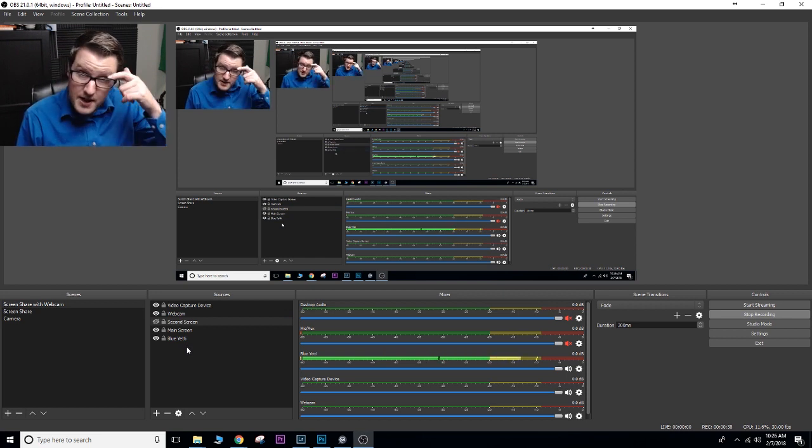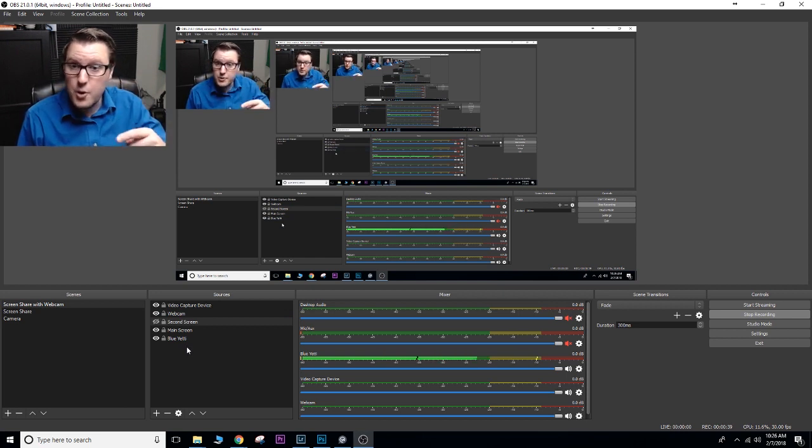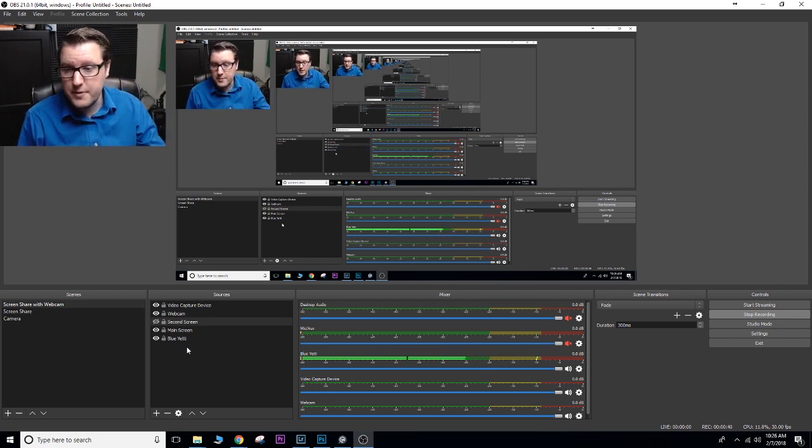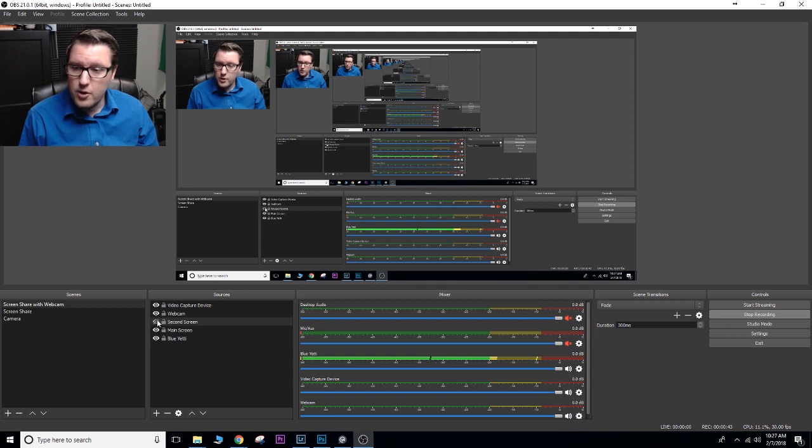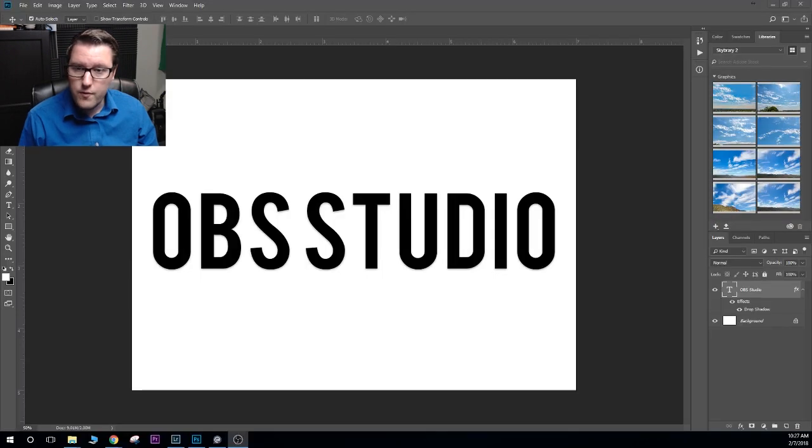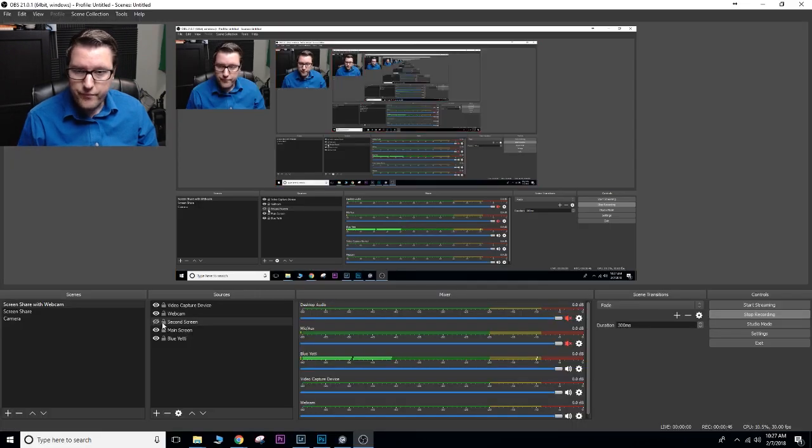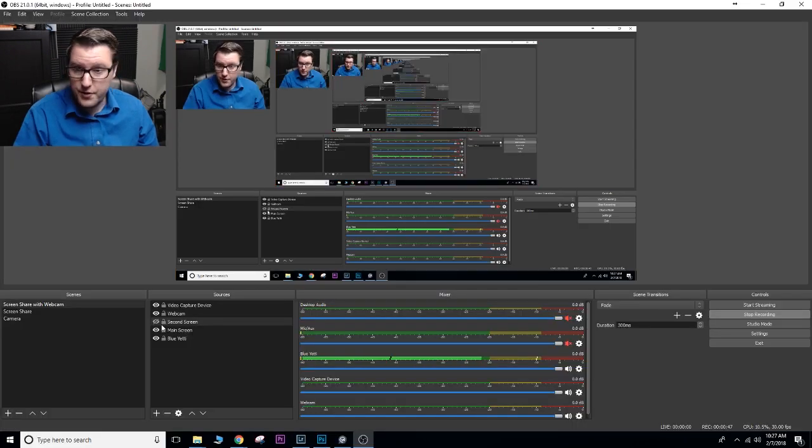So these are the things that are going to be able to overlay on top of the video. Just like in Photoshop, the things on top will overlay over the things on bottom.